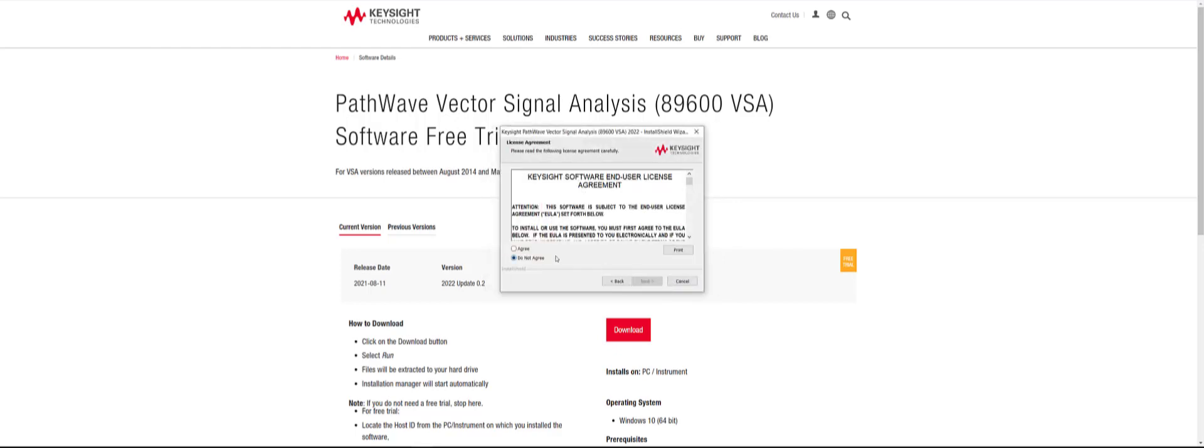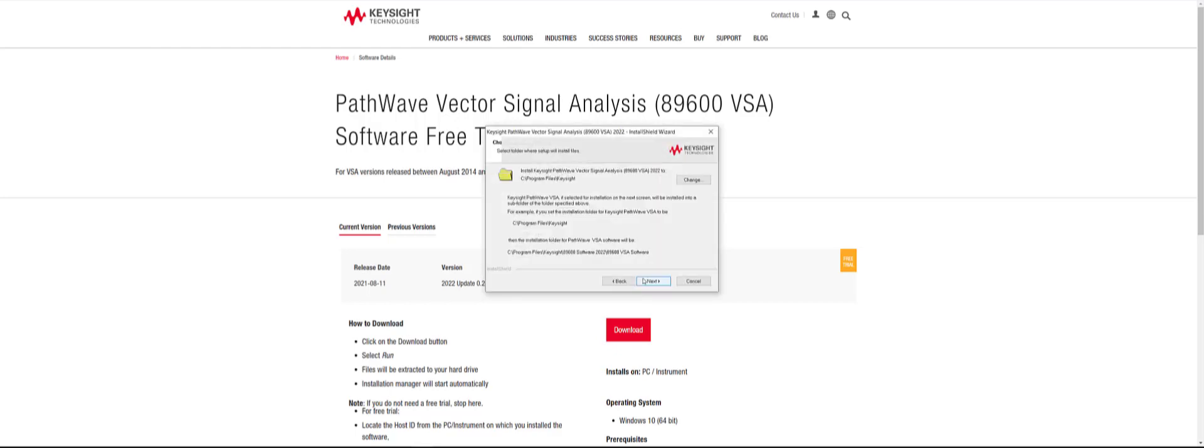You will then select agree to Keysight's license agreement and click next. Next, you can select a specific location for the files to install on your computer. Or if you are okay with the destination, click next twice.